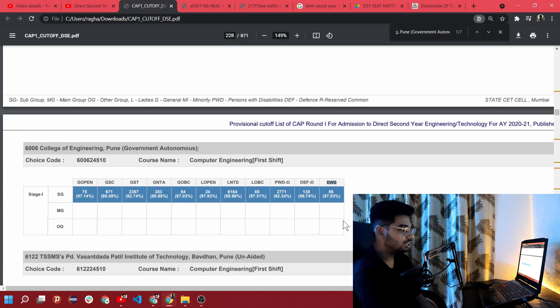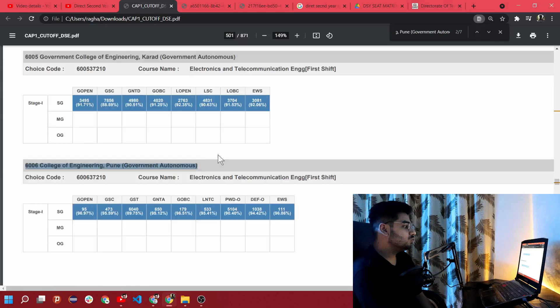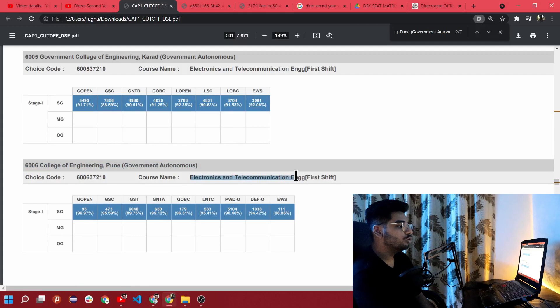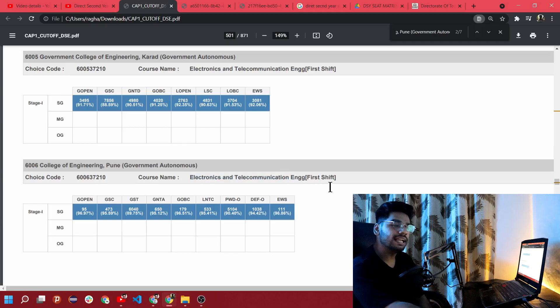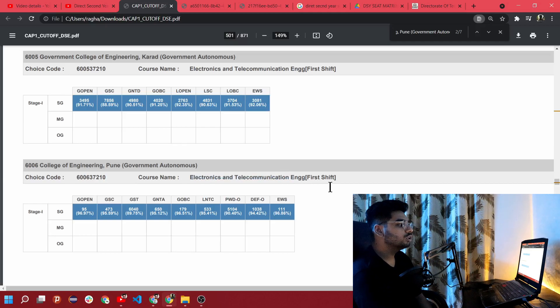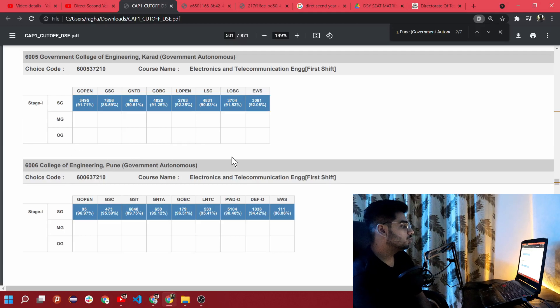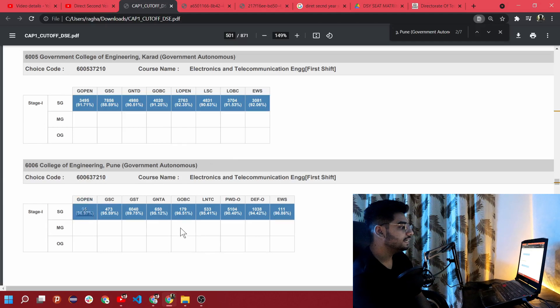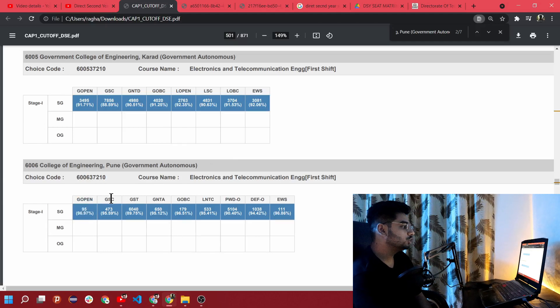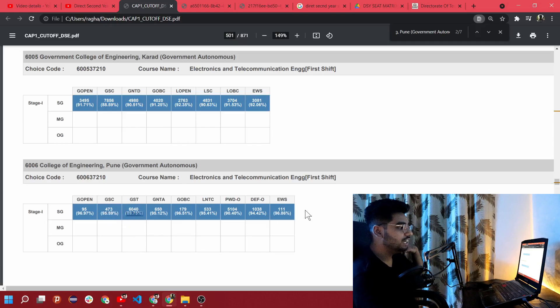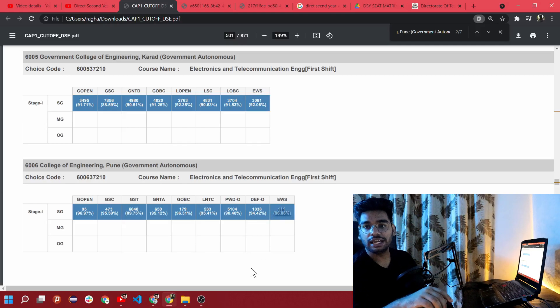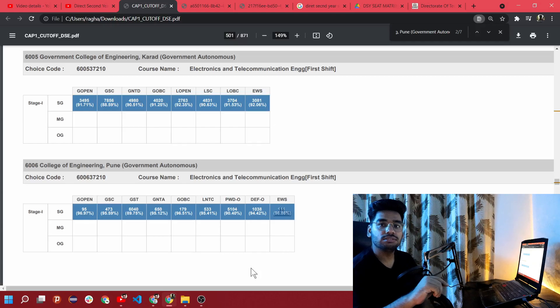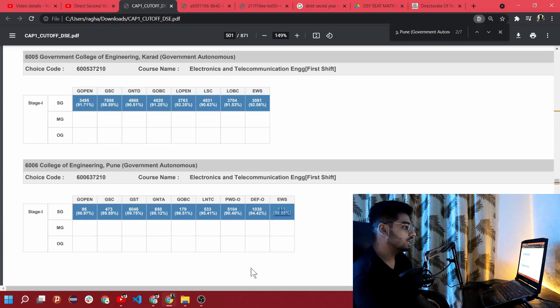Coming to the second branch which is electronics and telecommunication, I would say it's probably third or fourth best branch in College of Engineering Pune. The cutoff for general open category is 96.97 percentile, for scheduled caste is 95.59, scheduled tribe is 89.76, and for EWS economically weaker section is 96.86. The cutoffs are very high but I already told you about the reason.